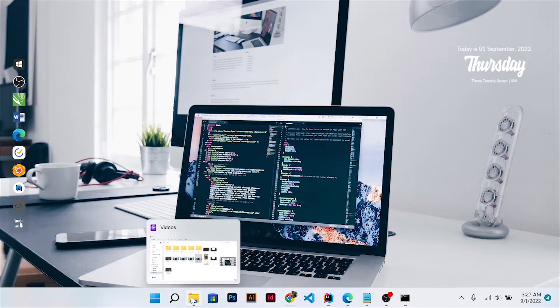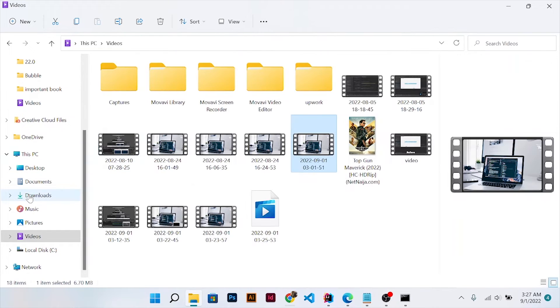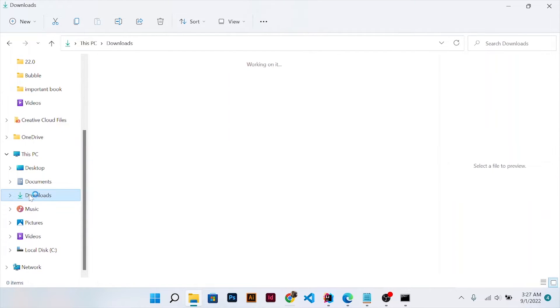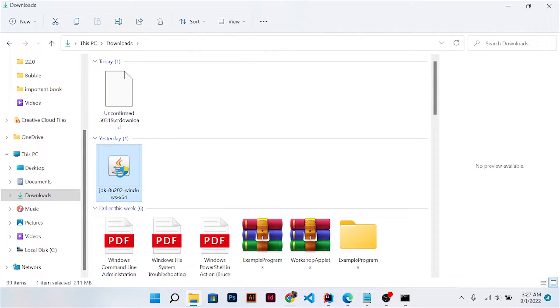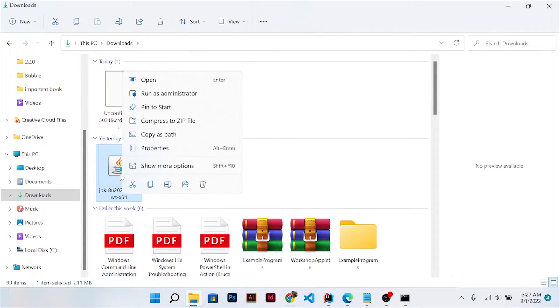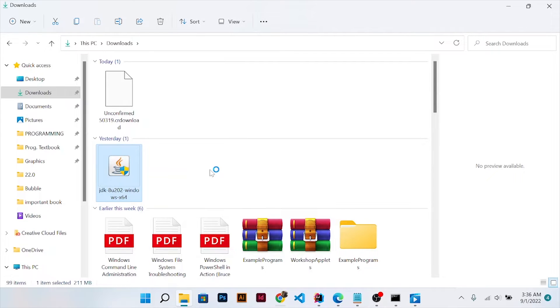Just come to your download folder. I've already downloaded mine. Just click run as administrator and wait for the installer to pop up.